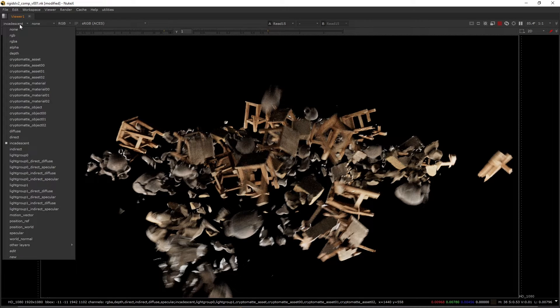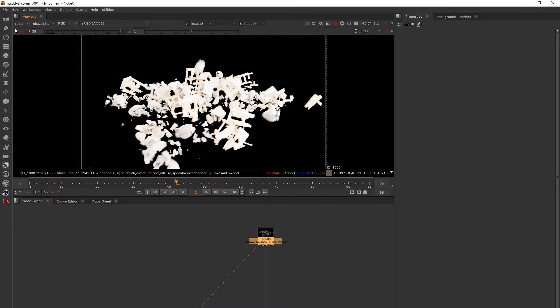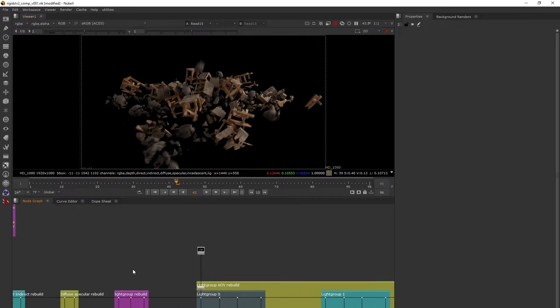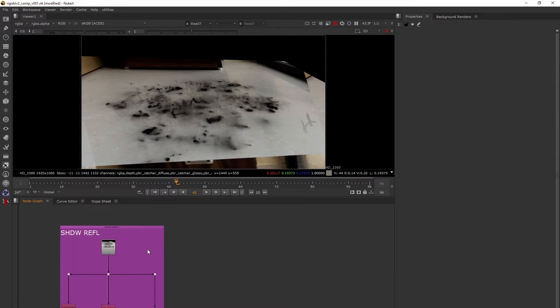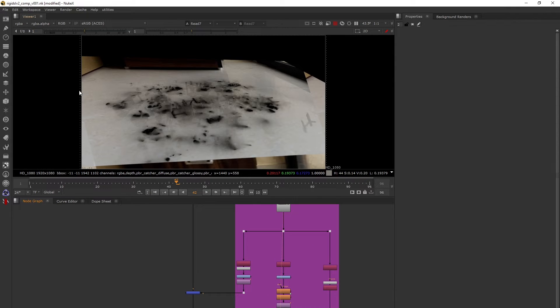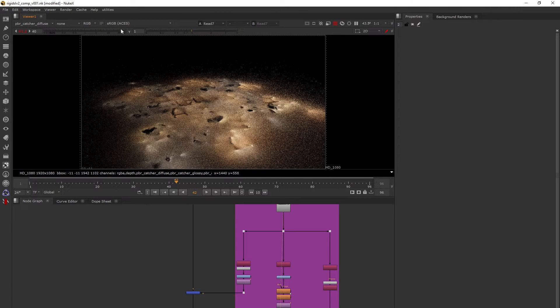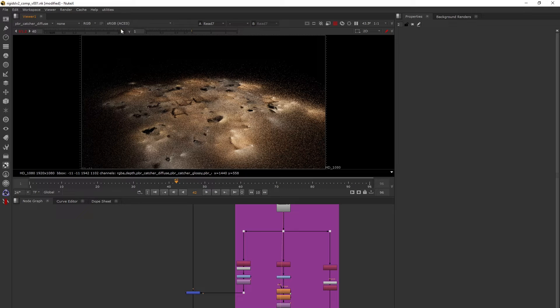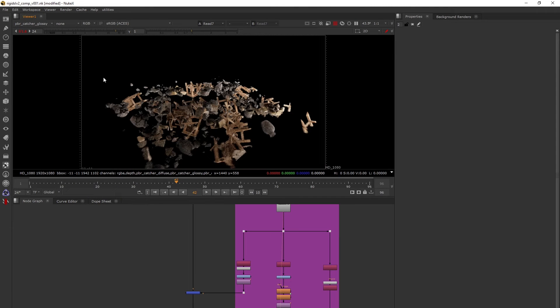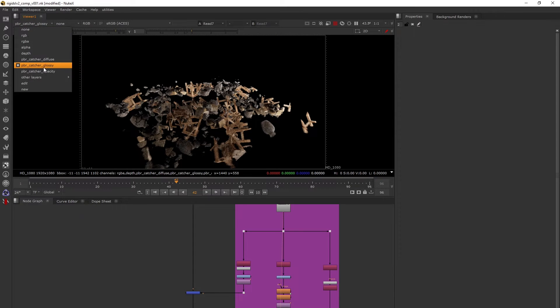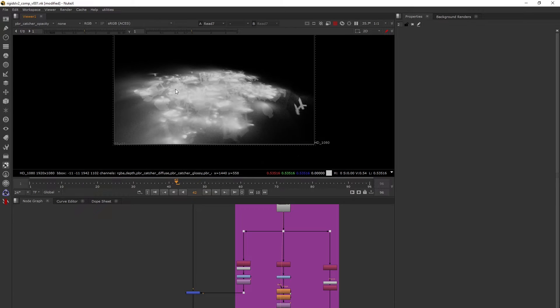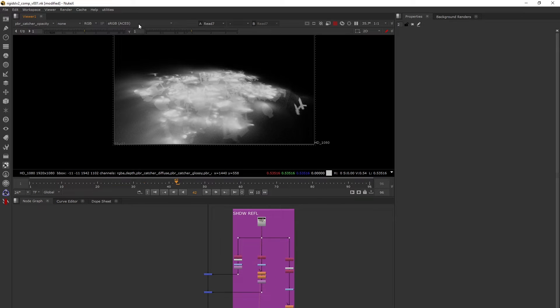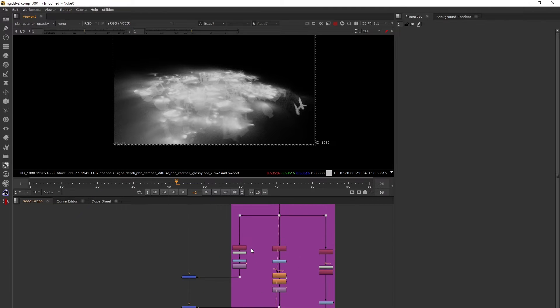Let's go to the AOV rebuild. I've also rendered shadows and reflections for these objects. This is PBR catcher. Clarisse has a material known as shadow catcher which gives us these AOVs: diffuse reflection which has more roughness, glossy which is like a mirror reflection, and the shadow pass. This is an overall shadow pass combining both light groups.